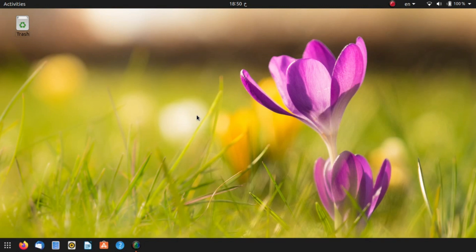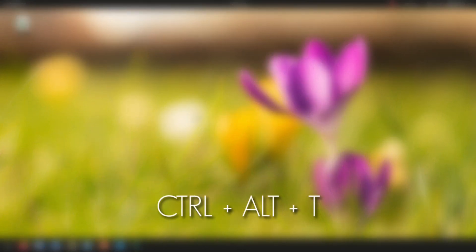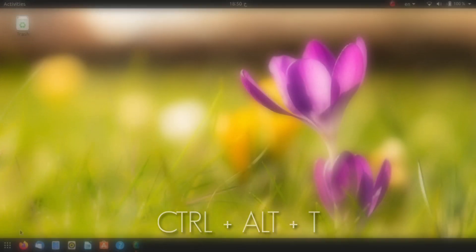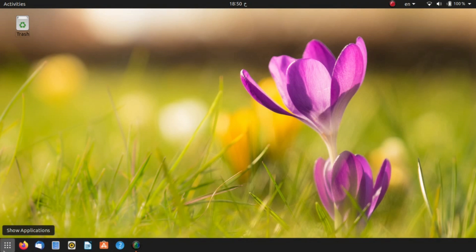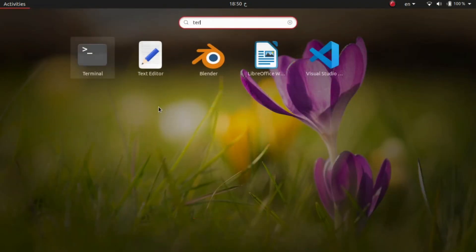The first thing you want to do is open a terminal window by hitting Ctrl+Alt+T, or alternatively you can go into the Show Applications window and search for terminal.